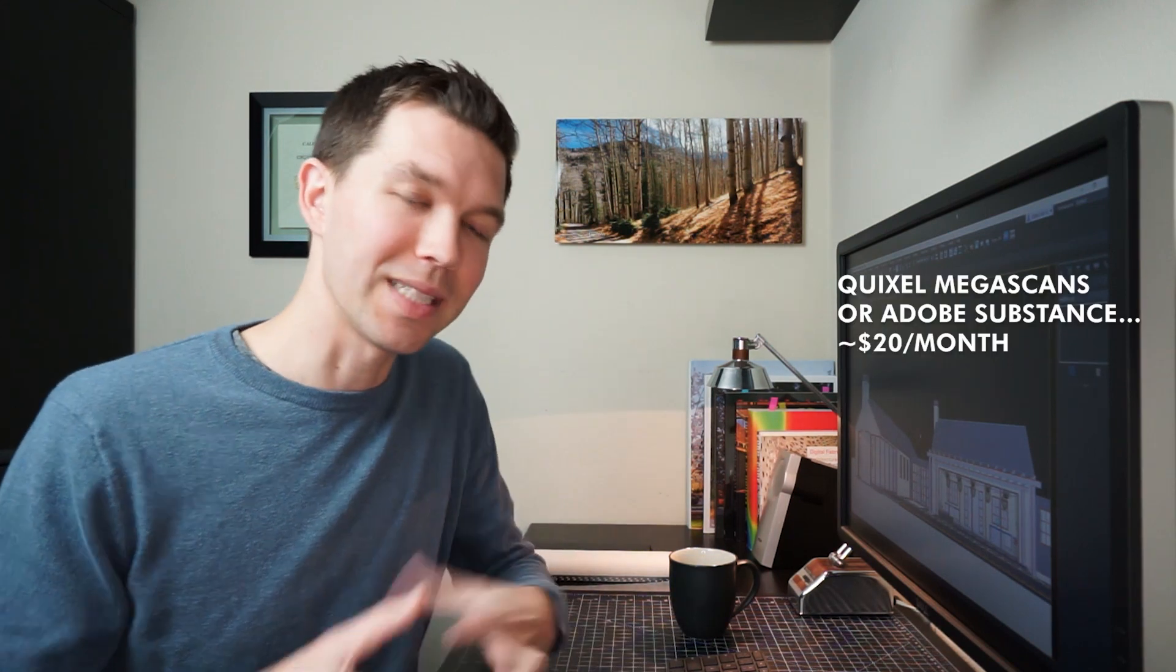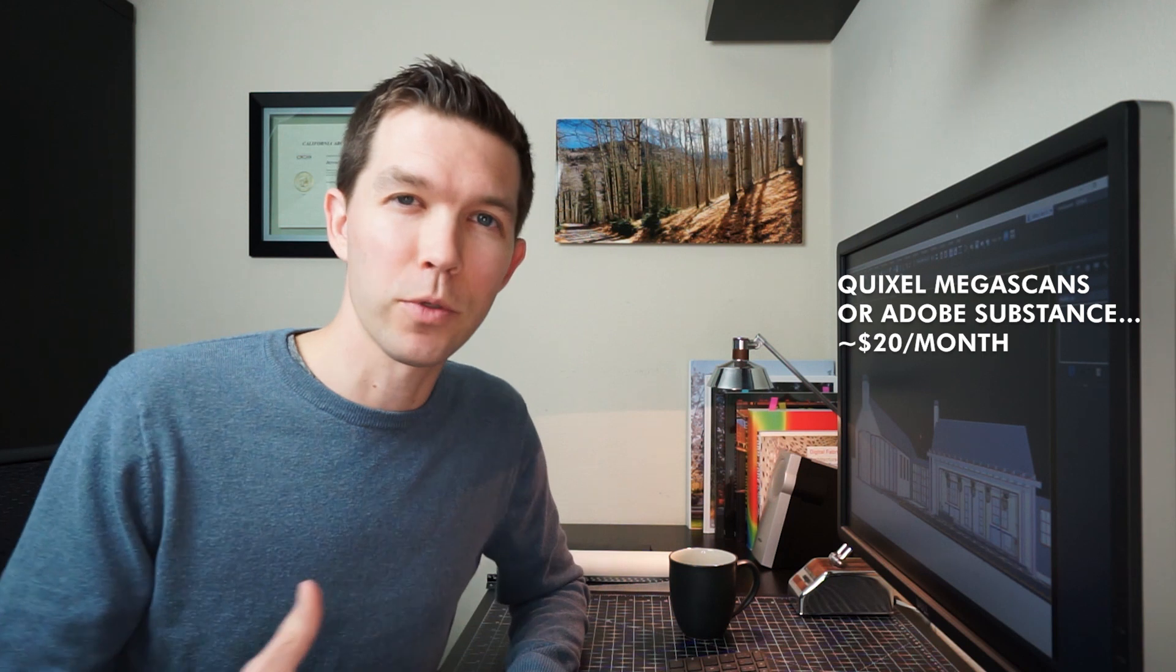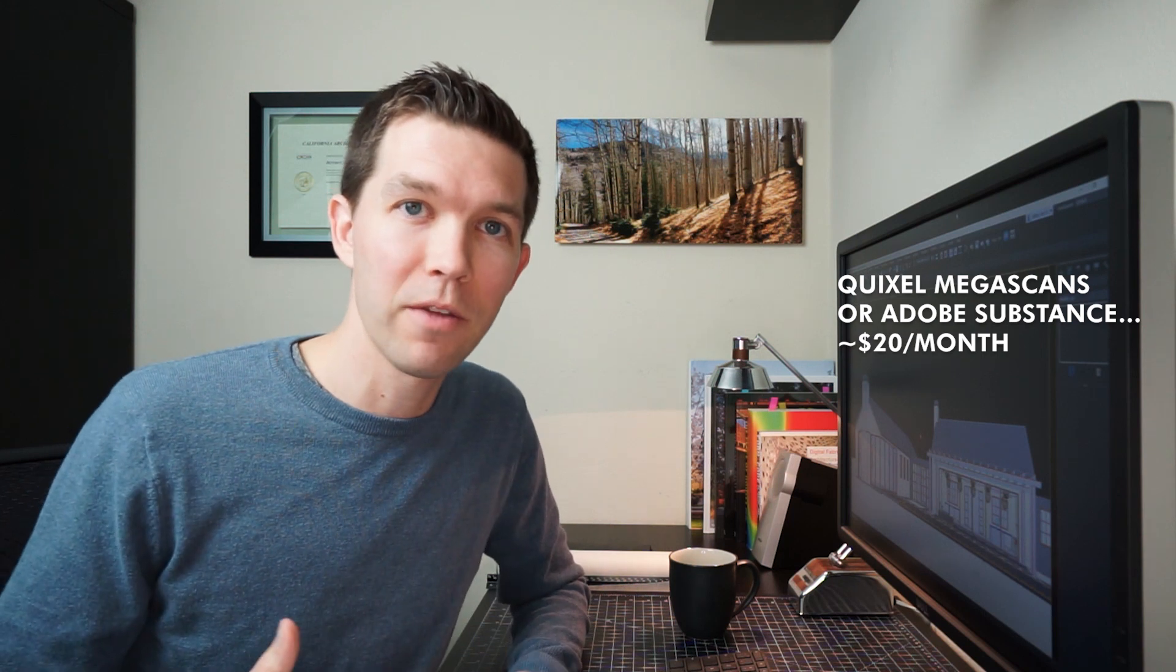The cool alternative is nowadays you have things like Quixel Megascans or Adobe Substance, which are subscription services you can pay for, and you just immediately get access to these awesome libraries full of already set up materials for you. You can pay for a month, load up on a handful of materials, see if this workflow works for you, and if it doesn't, you're not wasting a ton of time or money.